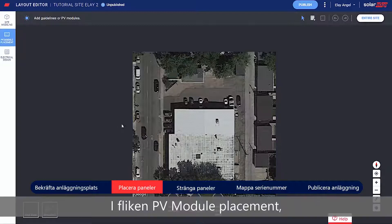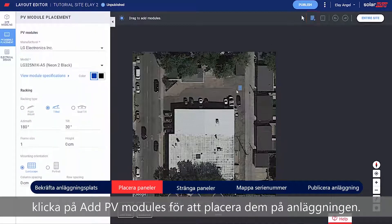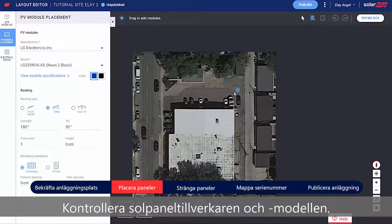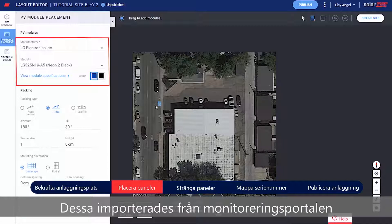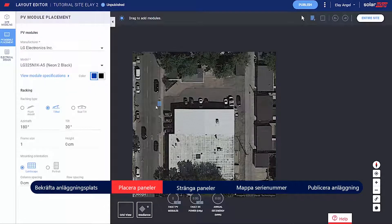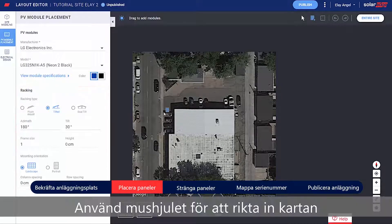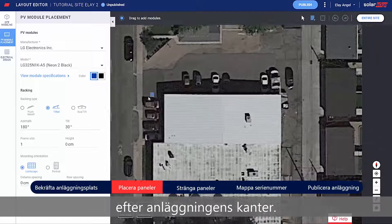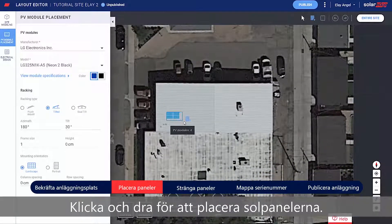In the PV Placement tab, click Add PV Modules to place the modules on the site. Verify the module's manufacturer and model — these were imported from the monitoring platform and can be adjusted if needed. Set the racking type, including Tilt and Azimuth. Use the mouse scroll wheel to align the map to the site edges.